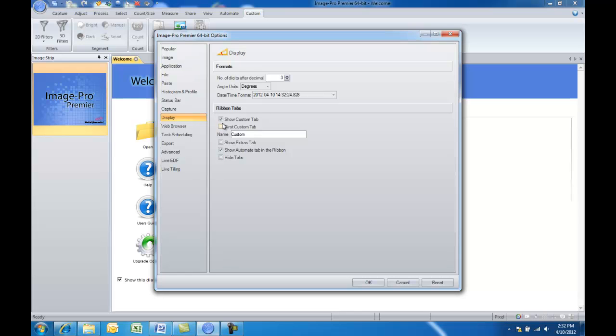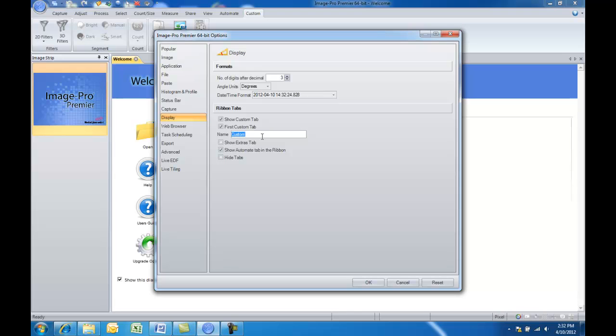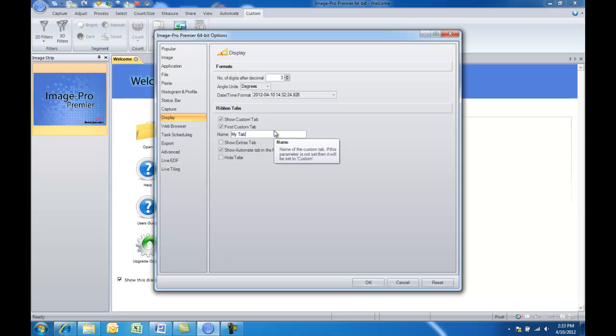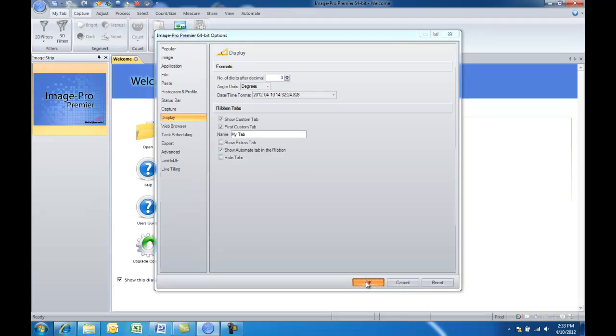So right now by default we're showing the ribbon tab, you can see that's checked. Well let's now check to have that custom tab displayed first. So now that'll show up first in our list. And let's say we wanted to give it our own name. So we'll say My Tab. Now we'll hit OK.